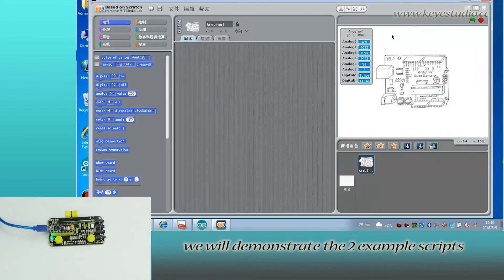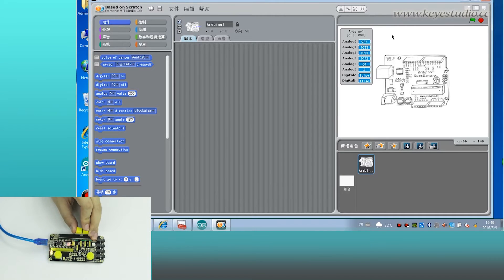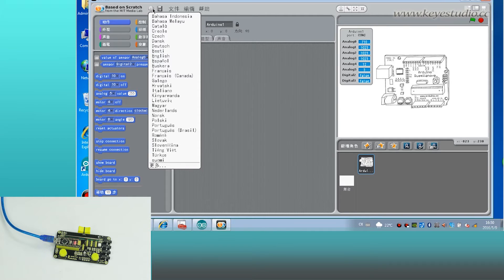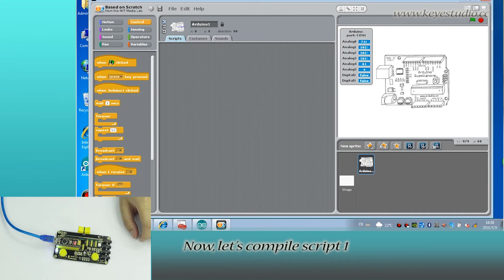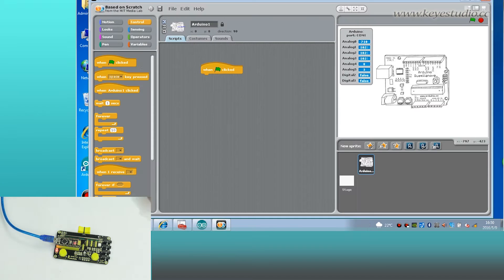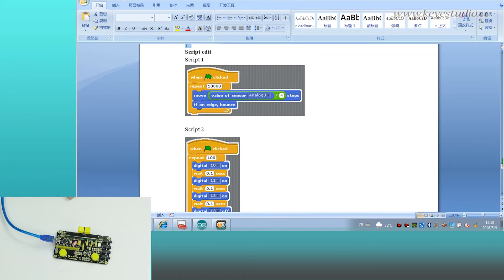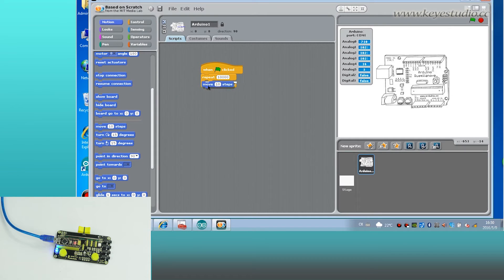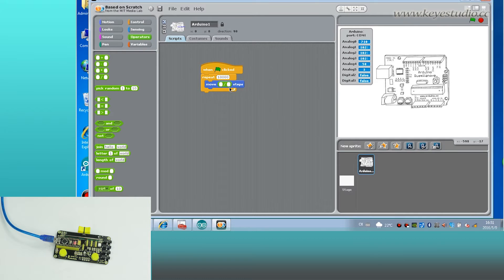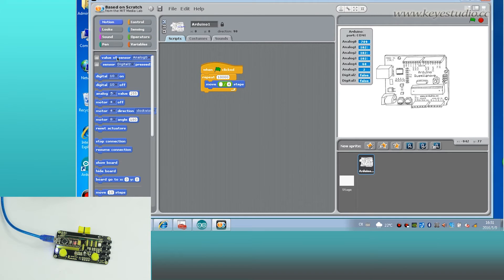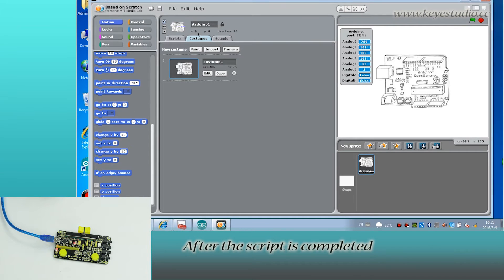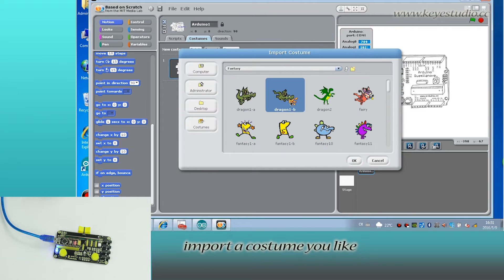Now we will demonstrate two example scripts. Here we can set the language. Let's compile script 1. When it is completed, import a costume you like.